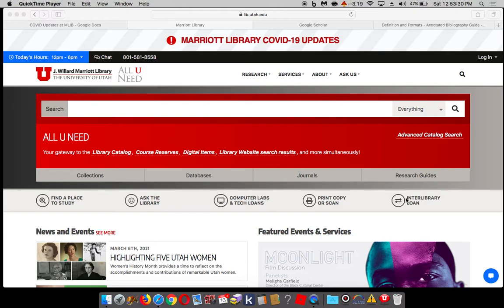Hi LEAP 3800, this is Adriana Parker and I'm your librarian. Today I'm going to be introducing you to some electronic resources that the library has that you might want to use for your research this semester.